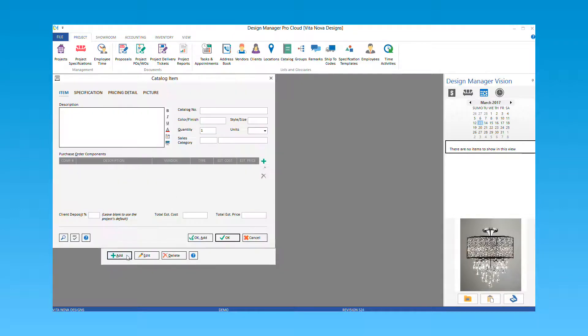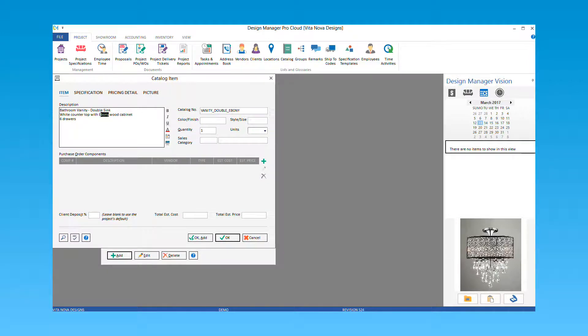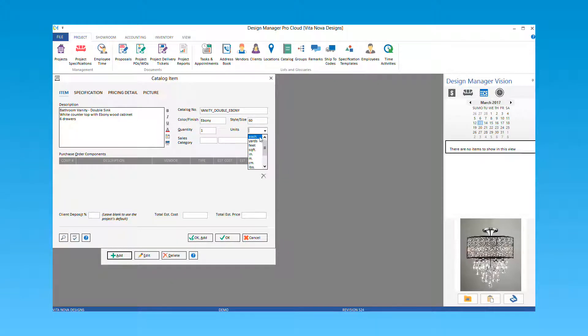Enter a description for your item and create a unique catalog number. Optionally enter a color finish, style size, quantity and units, along with the sales category.